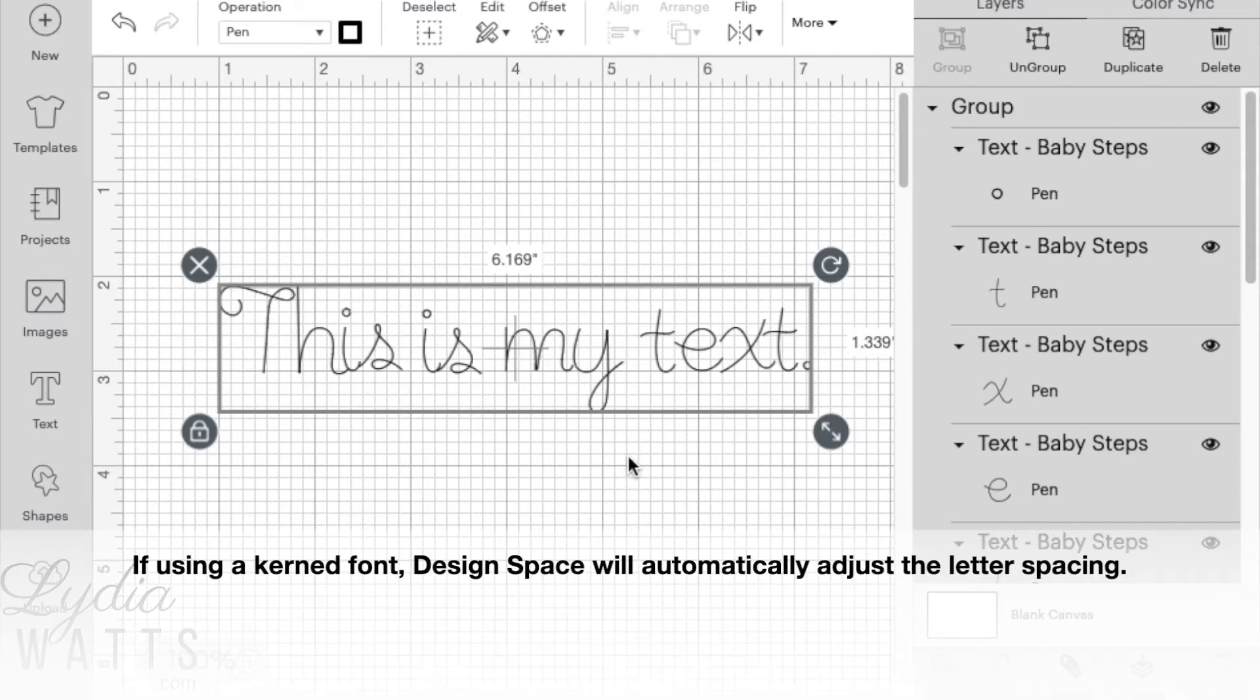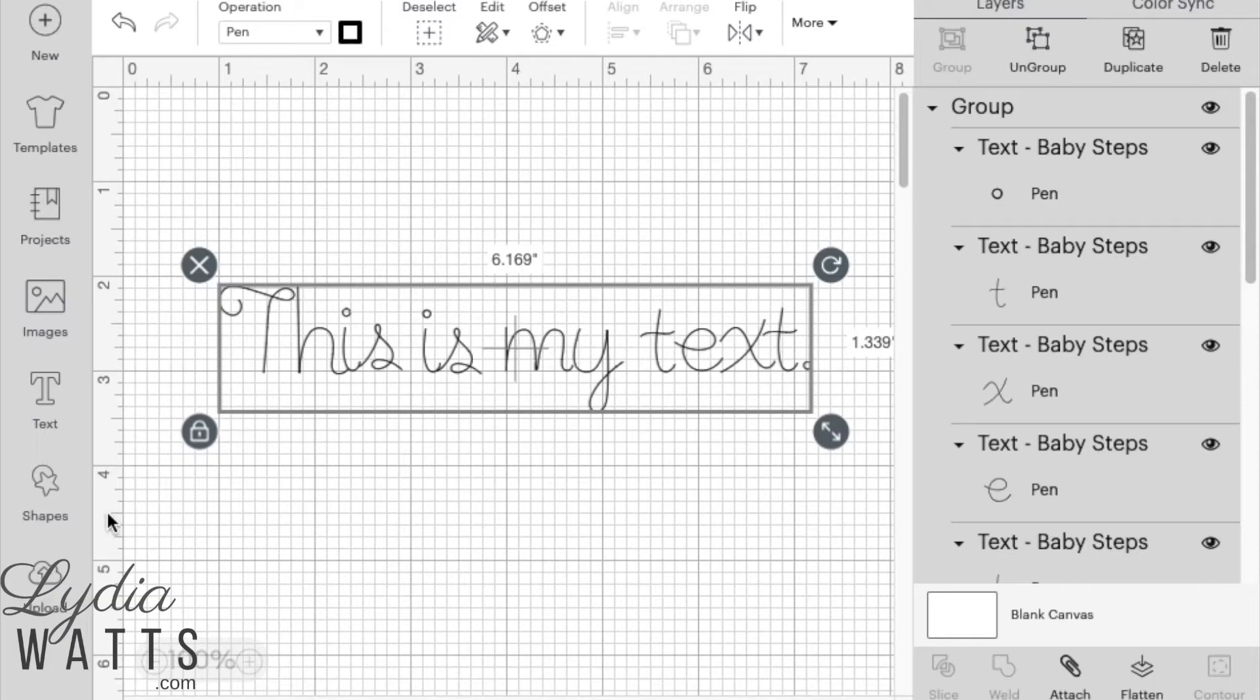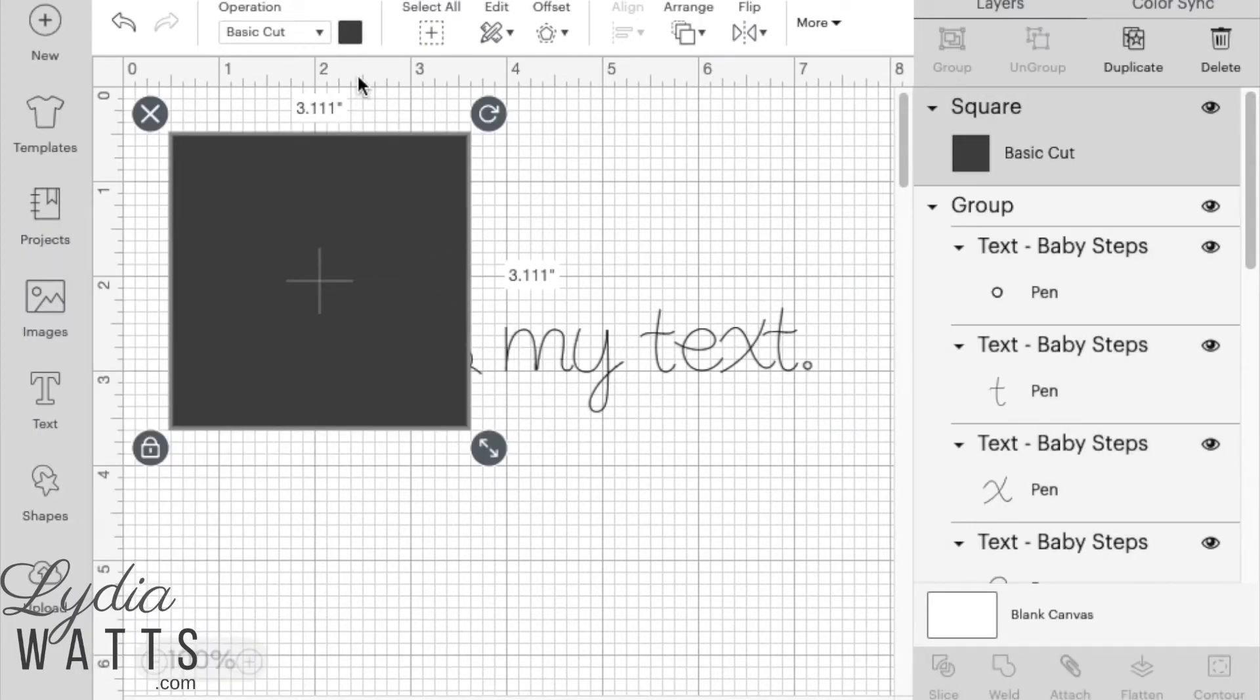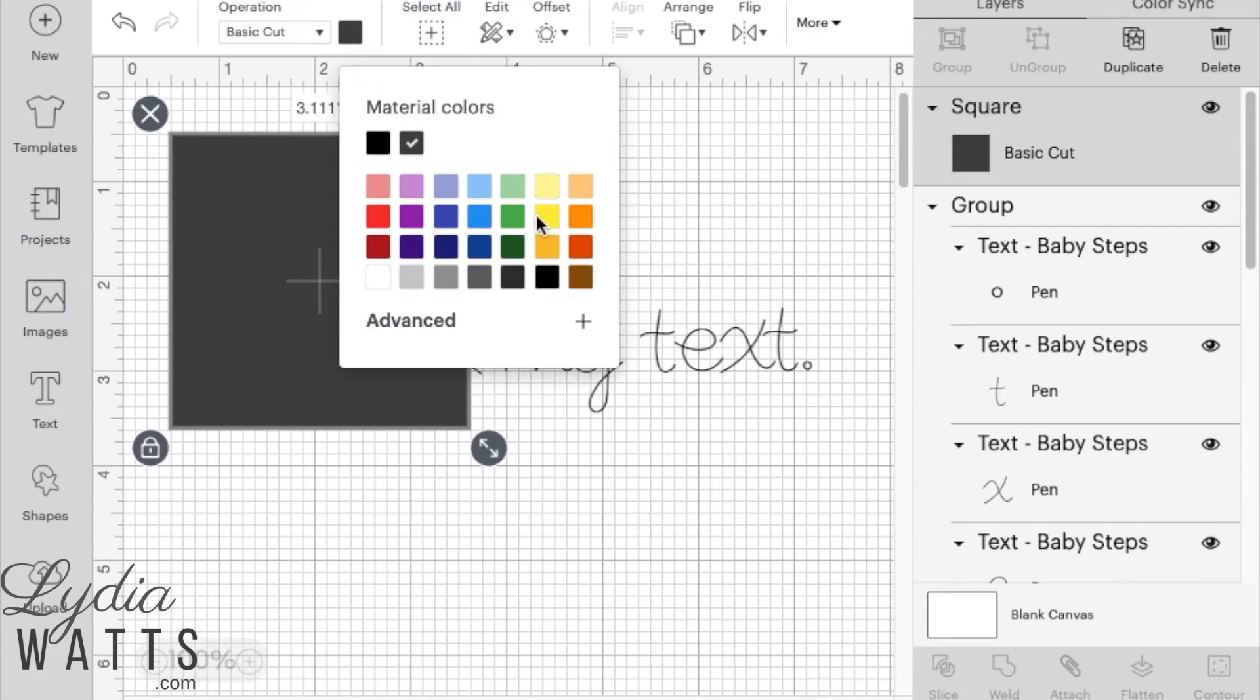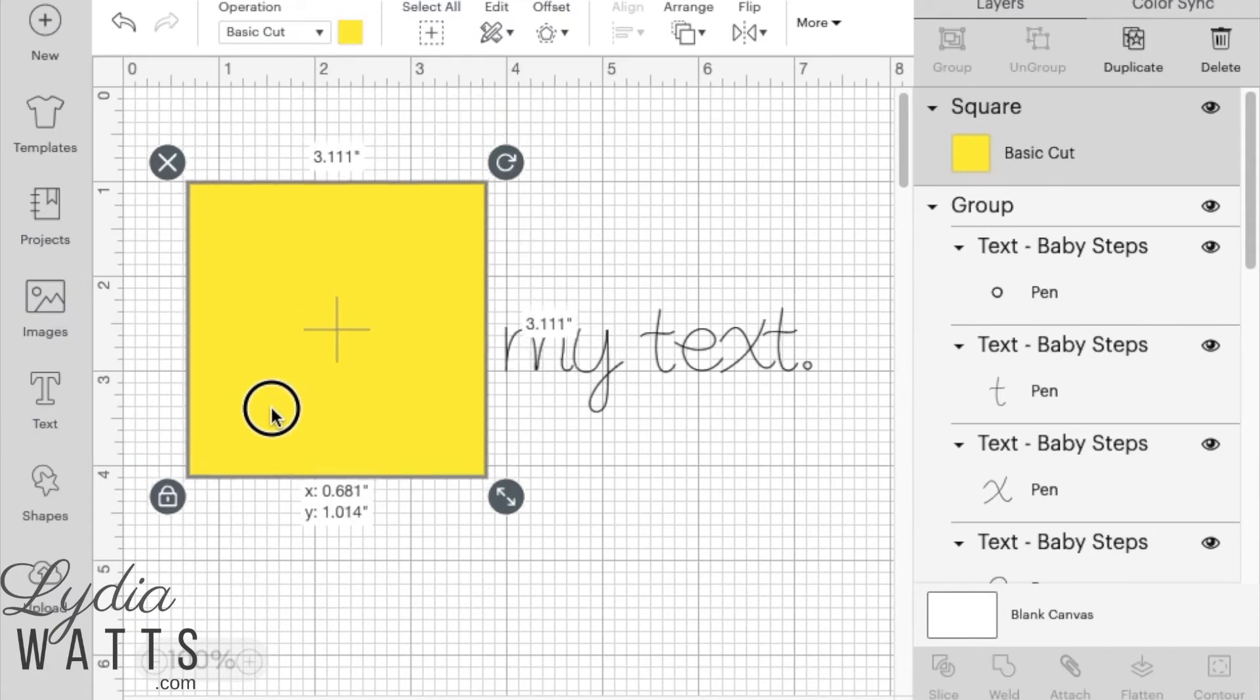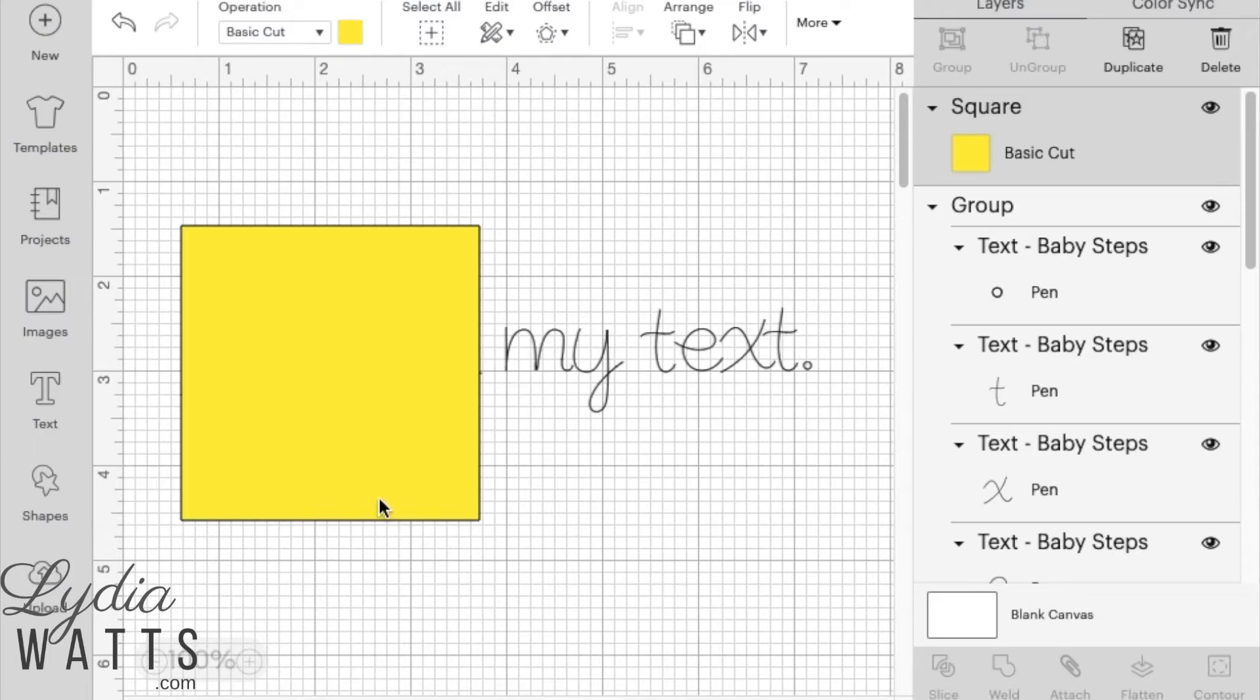If you're using a current font, Design Space will automatically adjust the letter spacing. Written text needs to be attached to the shape that it will be written on. For example, you can insert a square. And I'll change it to yellow.